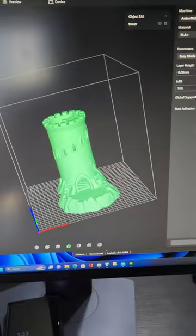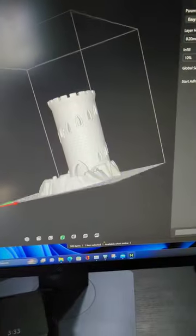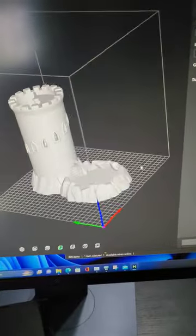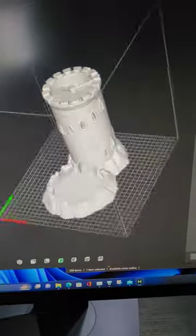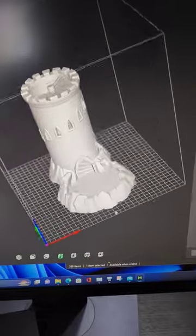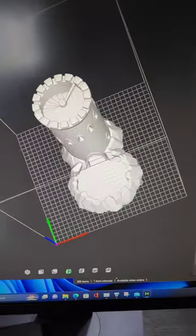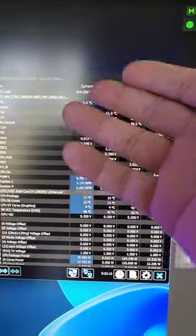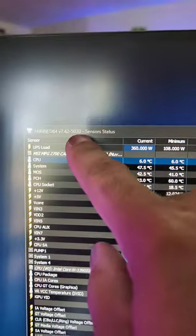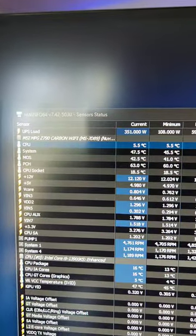I'm doing some 3D modeling because the lady and I are getting into some D&D, so we're going to start printing our own stuff. How about that? But yeah, HWiNFO64 — it updates quite frequently.